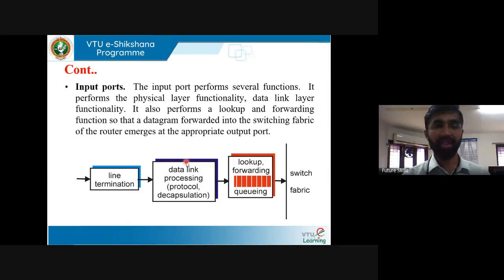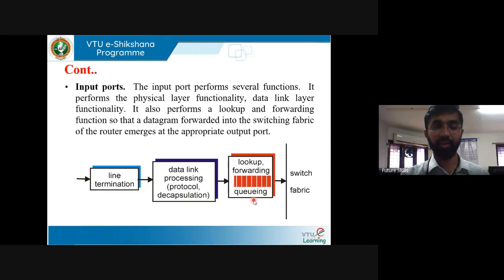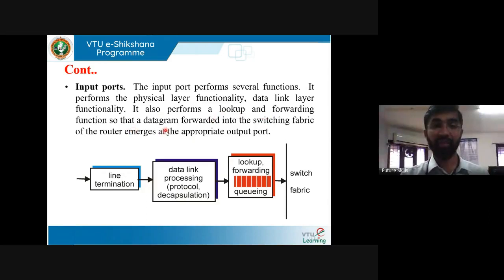Coming to the input port. The input port performs several functions: physical layer functionality (line termination), data link layer functionality (decapsulation), and lookup and forwarding functions, so that a datagram forwarded into the switching fabric of the router emerges at the appropriate output port. The input port also maintains a queue.